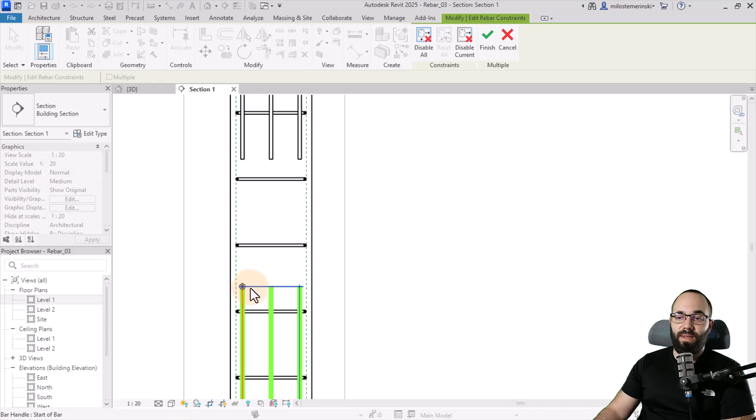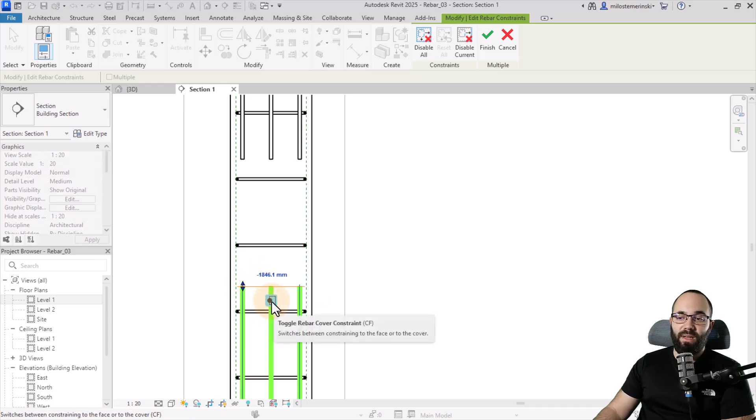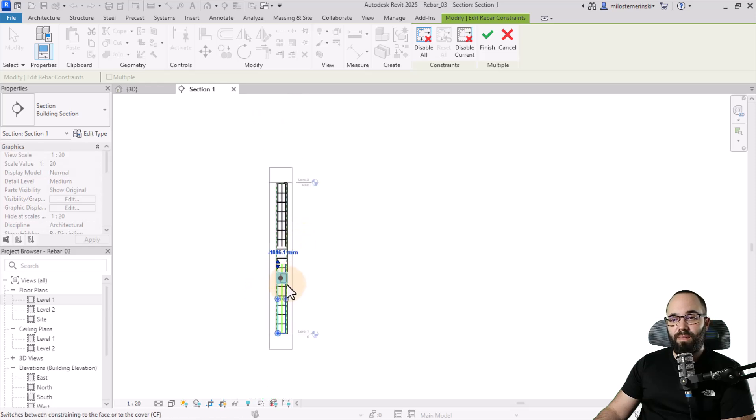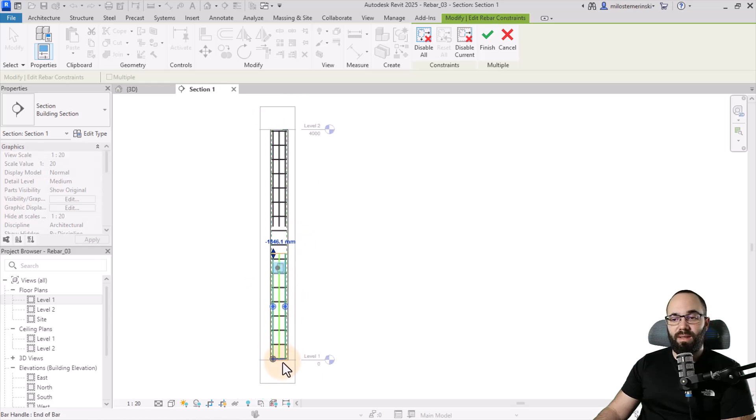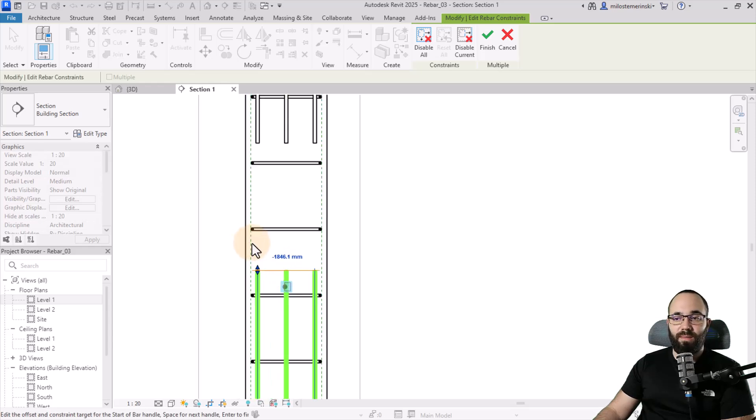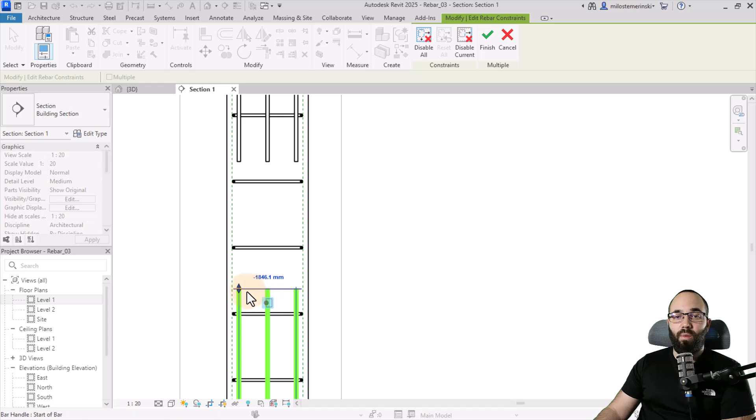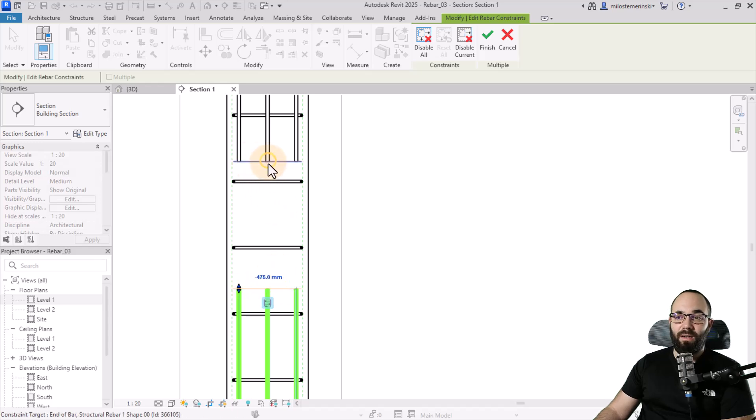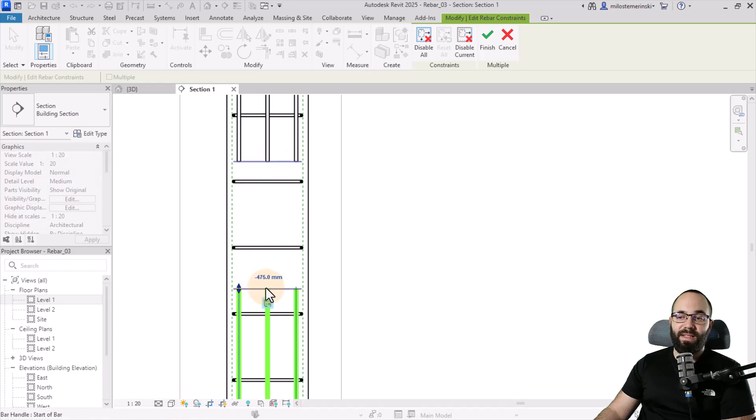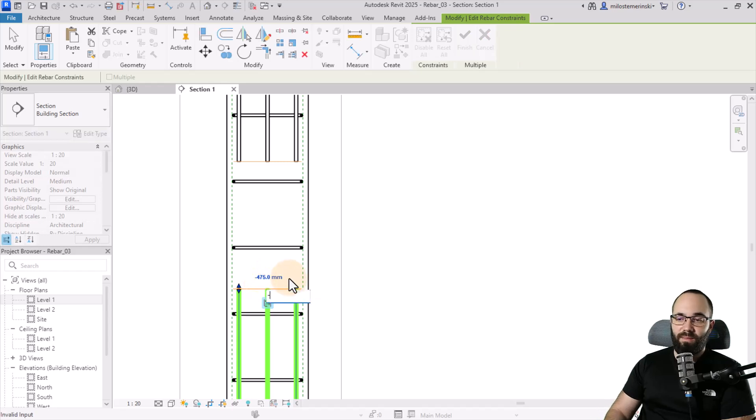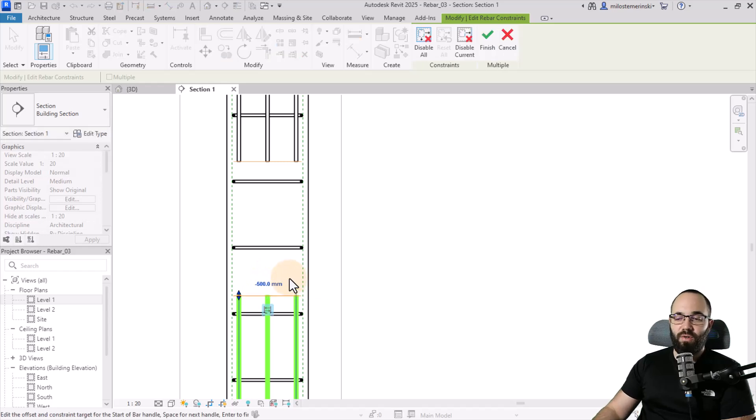You can see that if we select this, it's being controlled by the cover, picking up a cover. I don't want that. So while this constraint is selected, I can click here on these bars, and now it's going to switch to that. The distance here is minus 475. I can round it up. Let's go with minus 500, just like that.